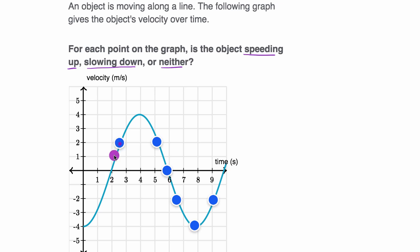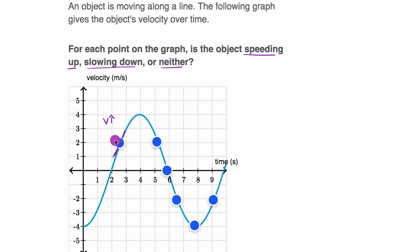If we look at this point right over here, where our velocity is two meters per second, the speed is the absolute value of velocity, which would also be two meters per second. We can see that the slope of the velocity-time graph is positive, so our velocity is increasing, and the absolute value of our velocity — which is speed — is also increasing. A moment later, our velocity might be 2.1 meters per second, and our speed would also be 2.1 meters per second. That seems intuitive enough.